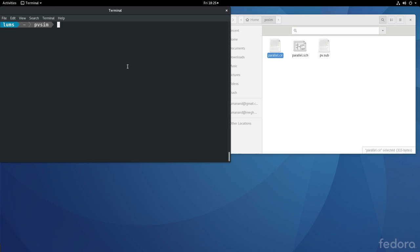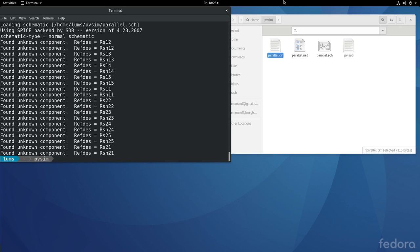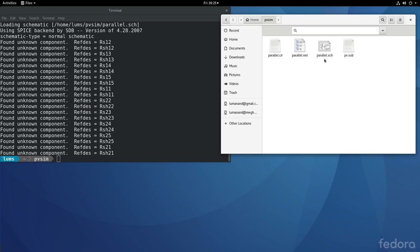Now, let us go to the terminal window and generate the netlist. You see that we are using parallel.sch as the input file and the output file is parallel.net. Executing that, we now have generated the parallel.net netlist. Parallel.sch is the circuit file that we just now saw. PV.sub is the file that contains the diode model and linked with parallel.sch.